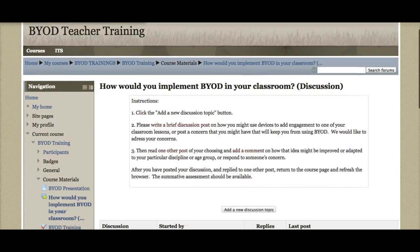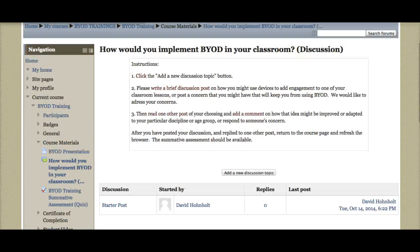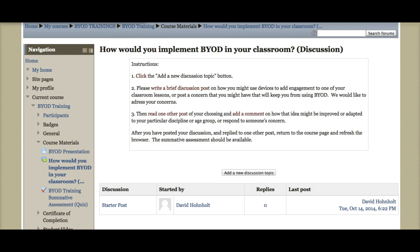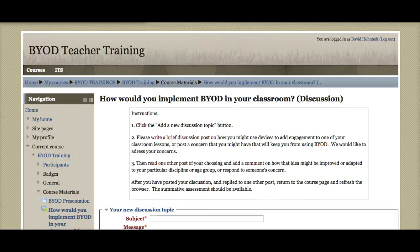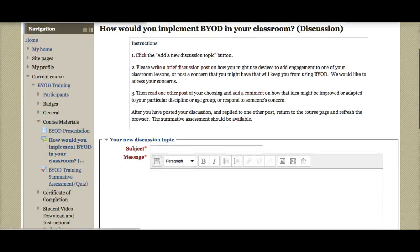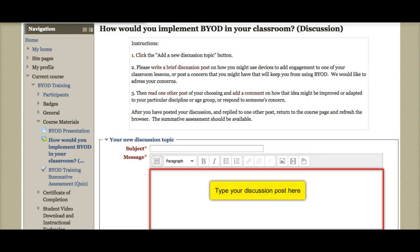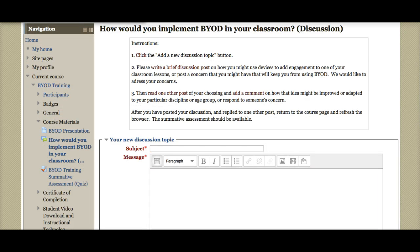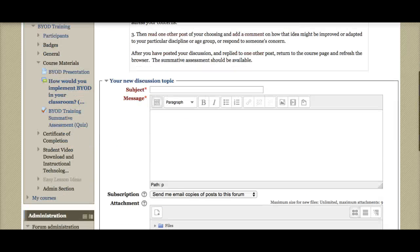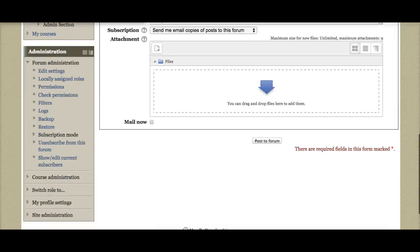Then you will want to go ahead and post your own discussion by clicking 'Add New Discussion.' You'd put a subject line here — maybe the name of your concern, or the tool you'll be using in your classroom. Type a brief description, and then click 'Post to Forum.'